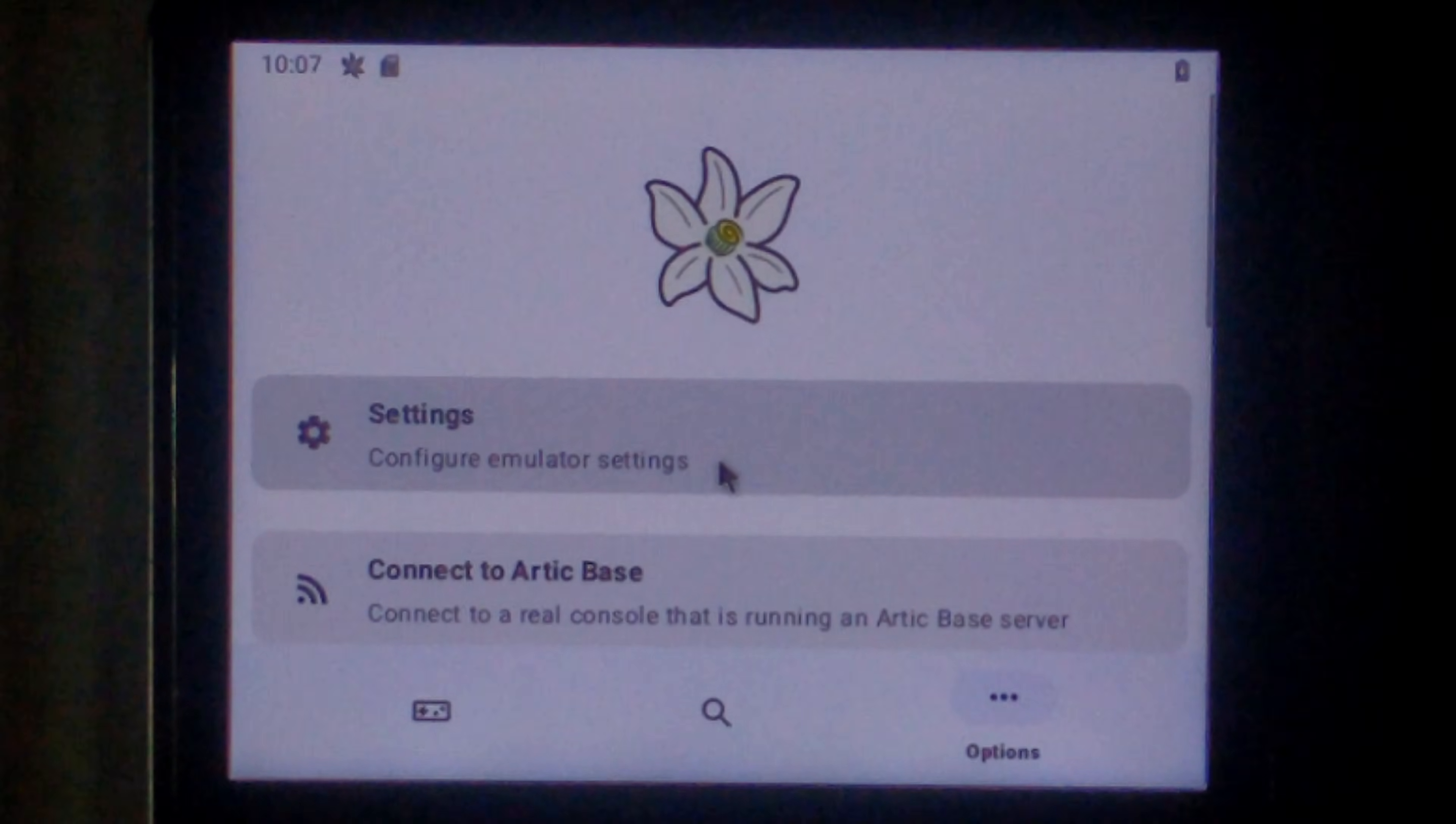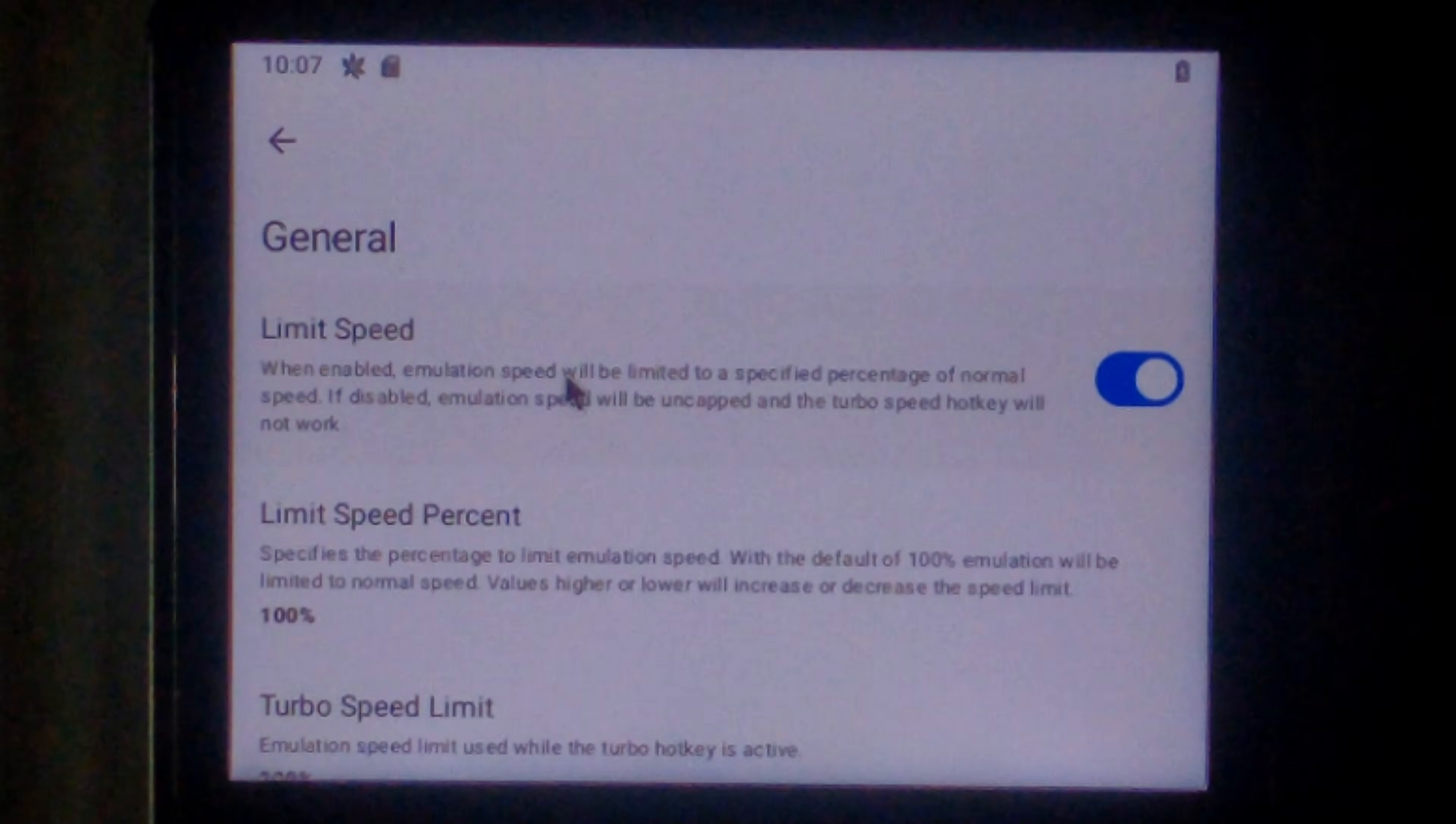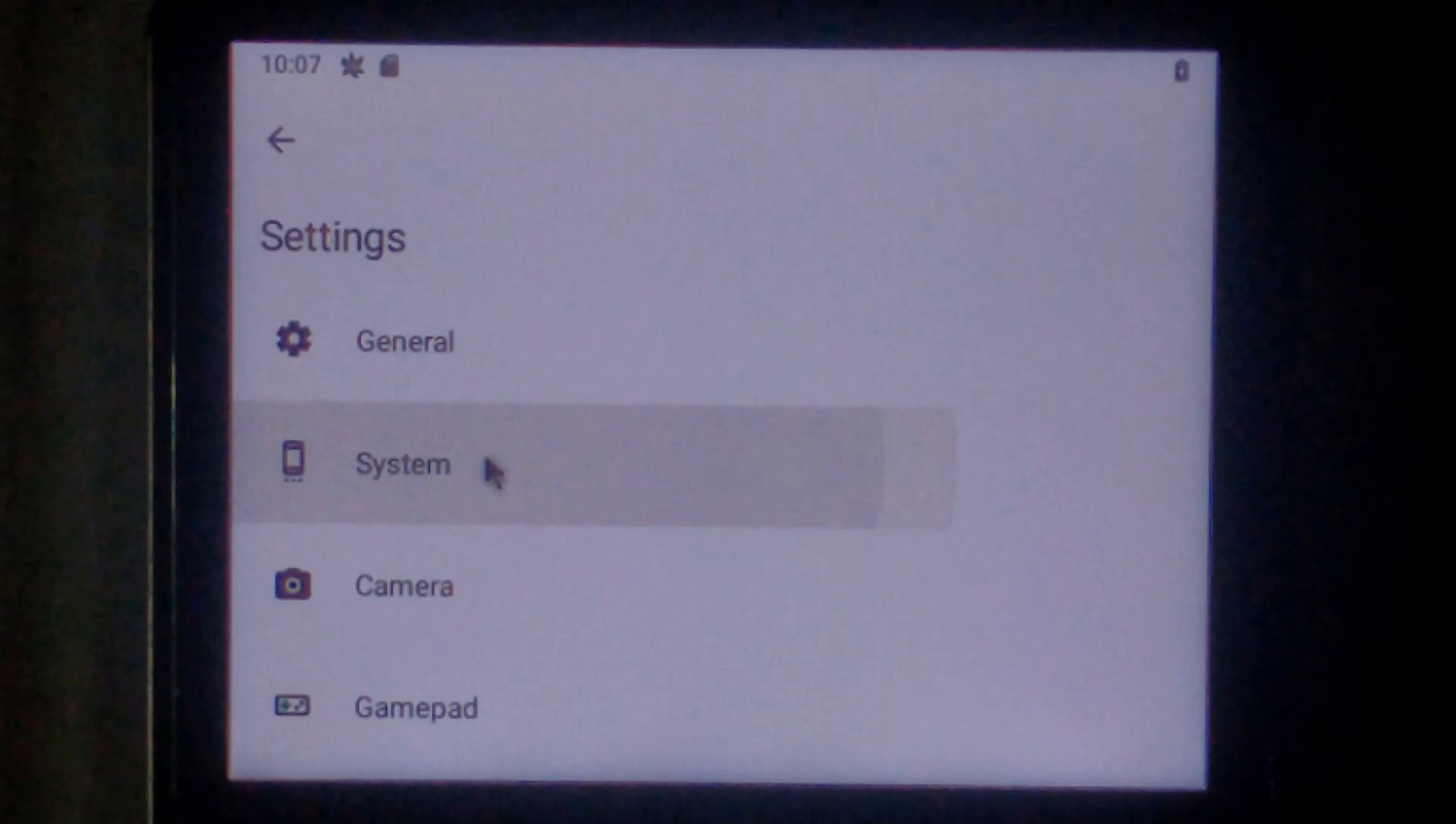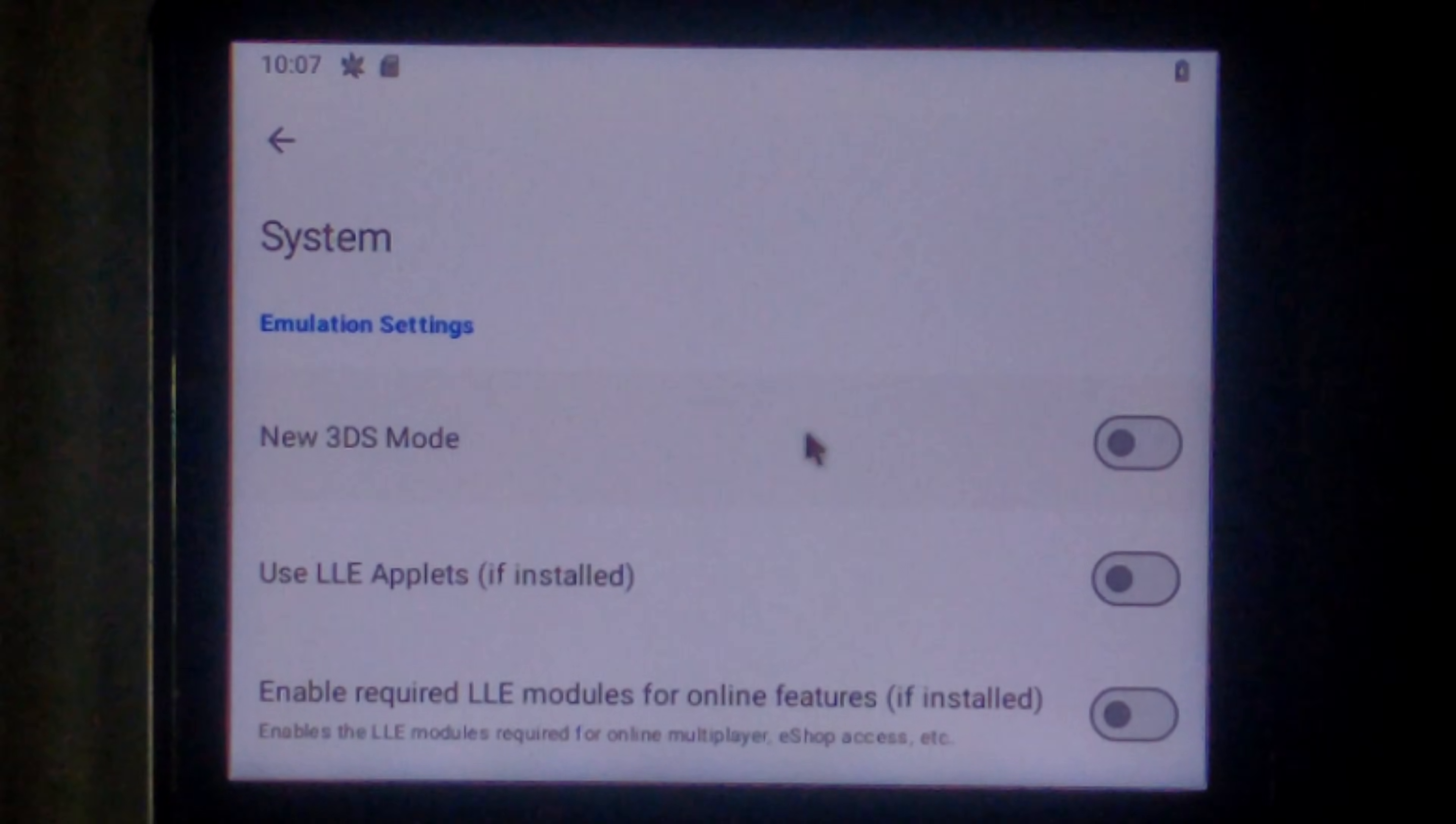We'll go back to the very top and click settings. We'll go to general. The limit speed option will do absolutely nothing on our R36S. Since it doesn't even play at full speed. So that's useless. We'll leave all of that. Go back. Go to system. We'll disable new 3DS mode. That should hopefully give it a little bit more performance. But worst case it won't make a difference.